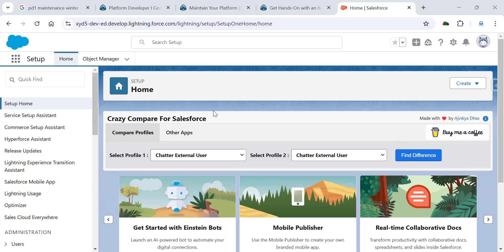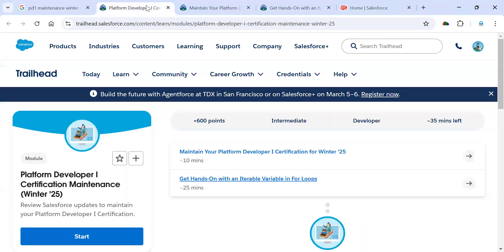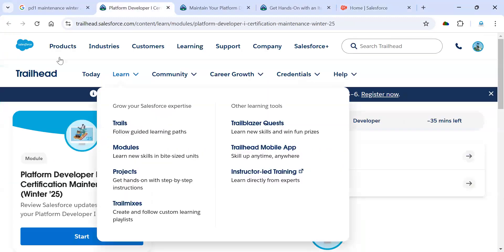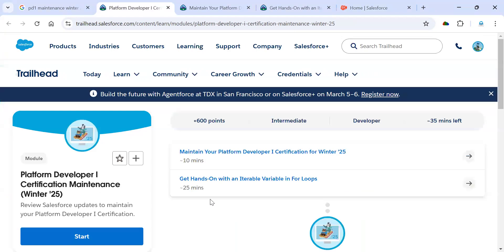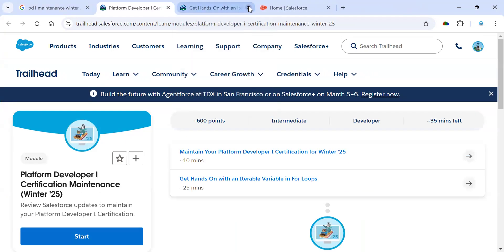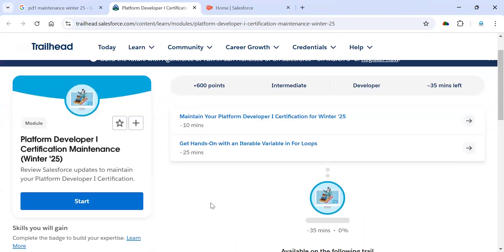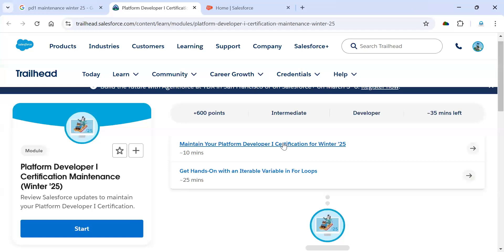Hey, hi everyone, good morning. Welcome back to Gopal Salesforce. Today we are going to complete PD-1 maintenance for Winter 2025. We have like at least one week back, so we need to complete these two exams for maintenance for active PD-1 certification on your account.